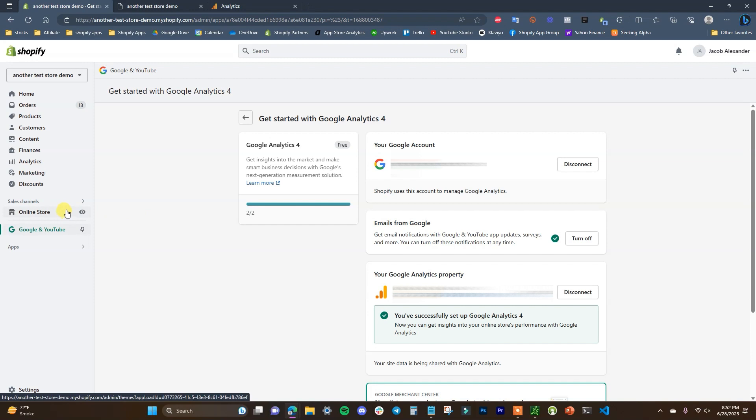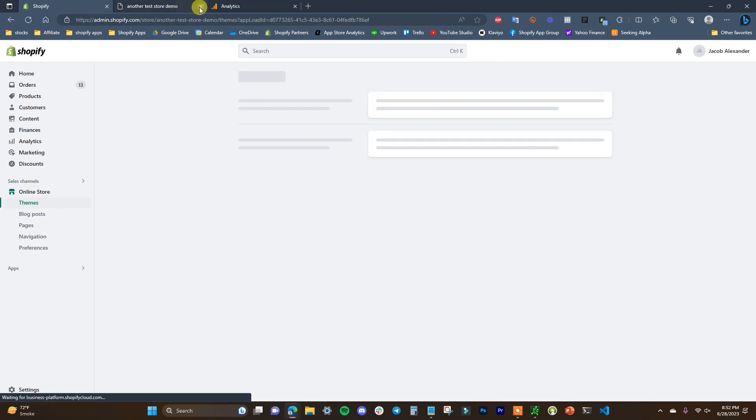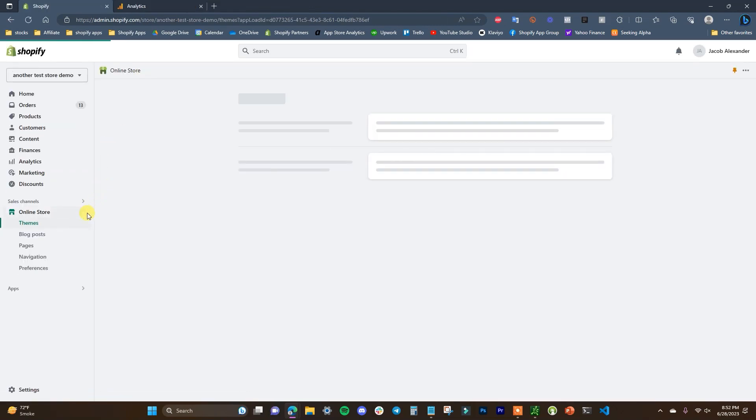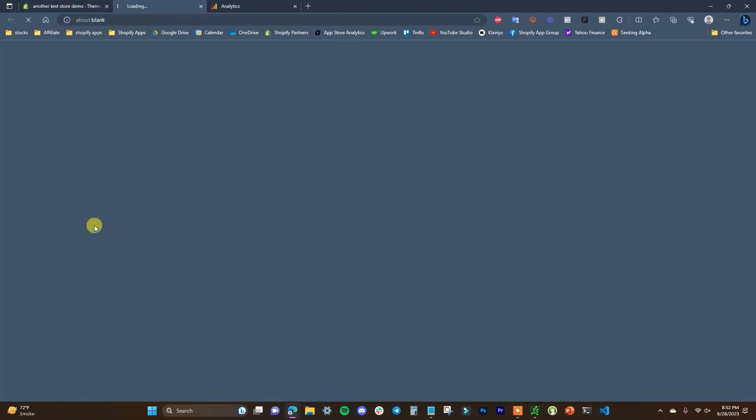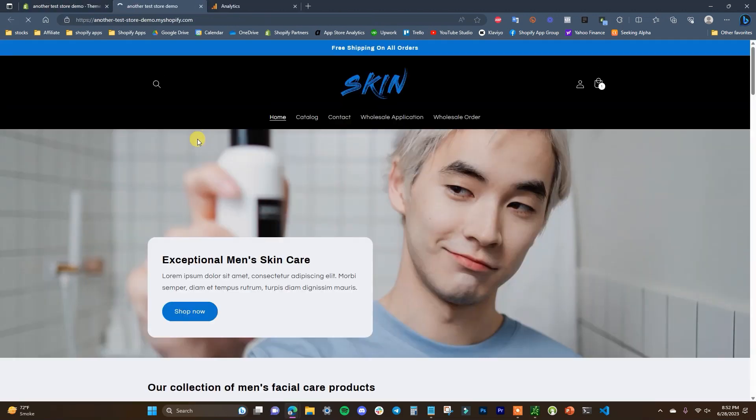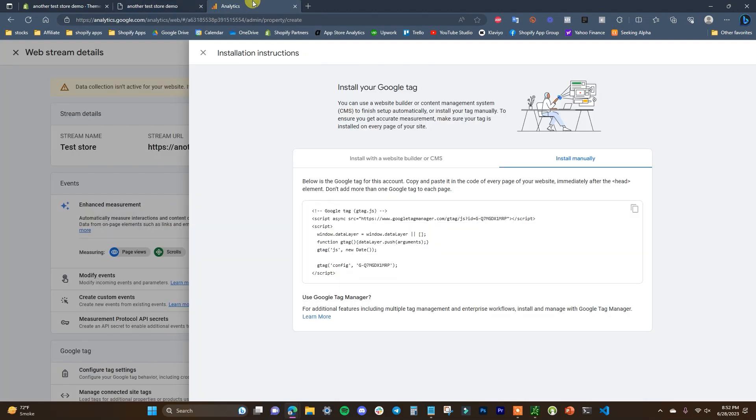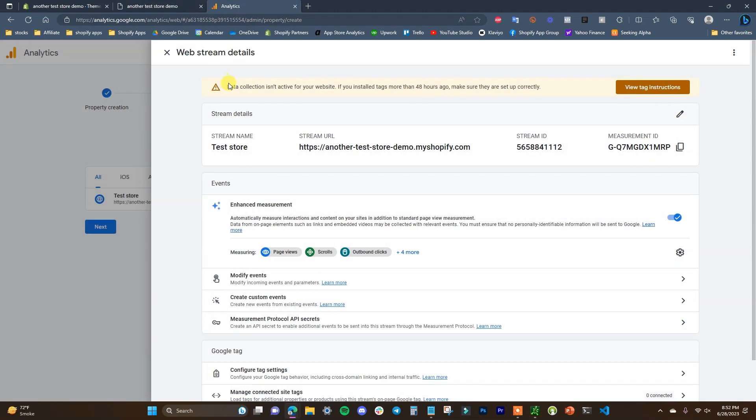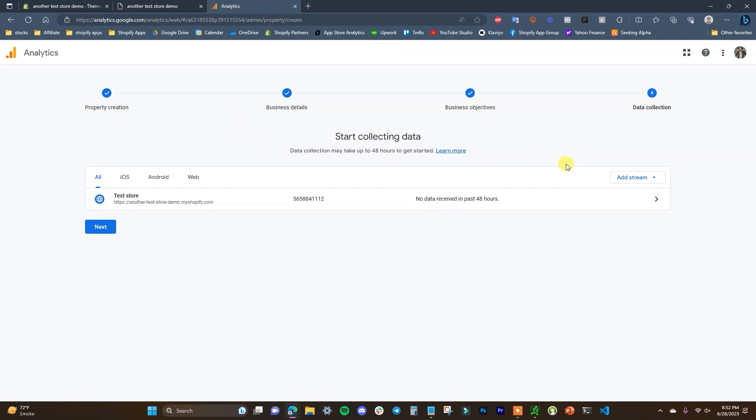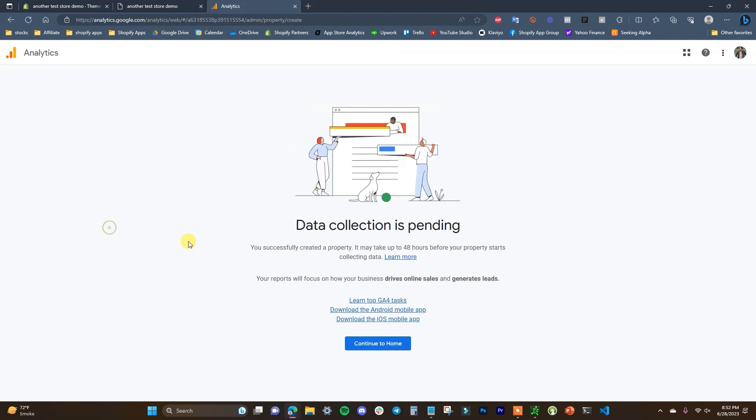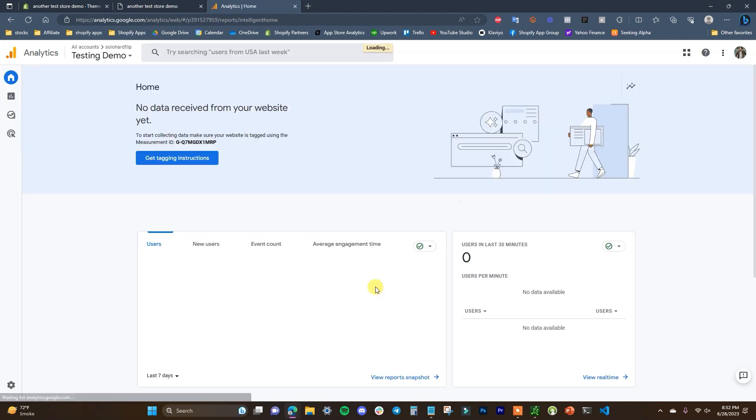So now what I'll do is I'll head over to the online store and we'll open it up just to confirm that it's working. So we'll come back over here to analytics and I will close this out. I'll close this out and what we'll do is I'll continue to home.